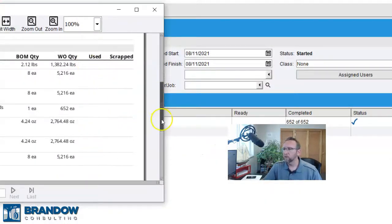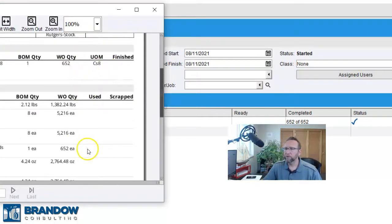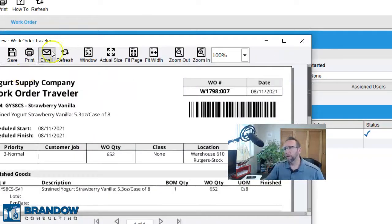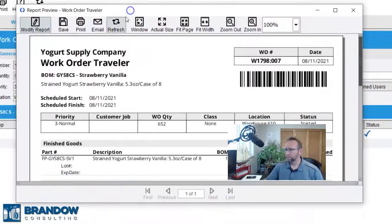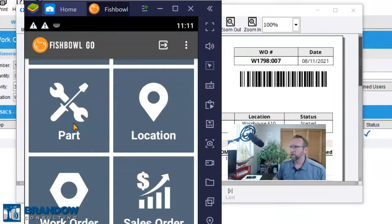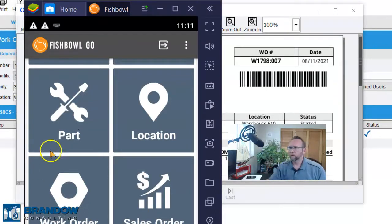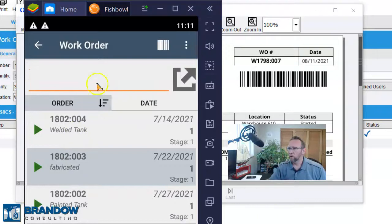Next, we can print out the work order traveler, hand it to the supervisor. The supervisor can log into Fishbowl Go, pull up the work order screen, and scan the work order traveler.